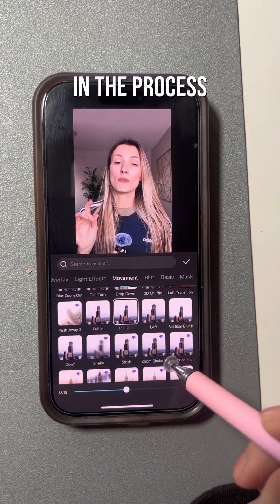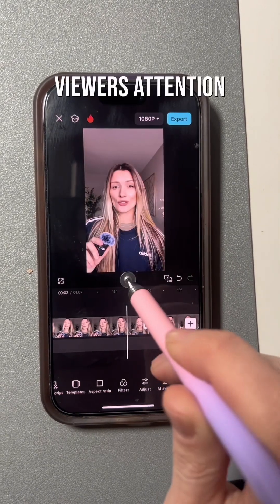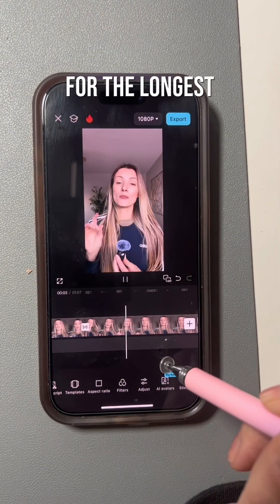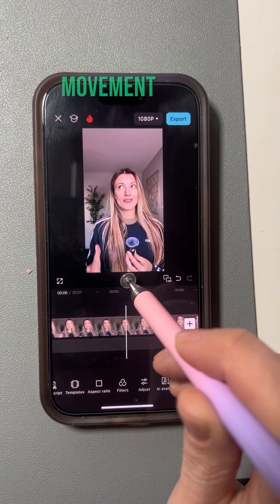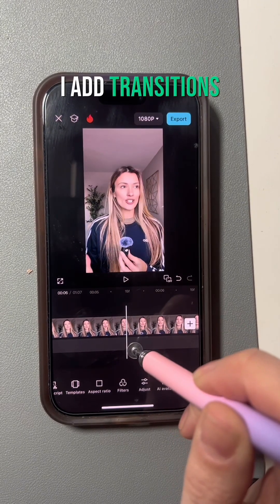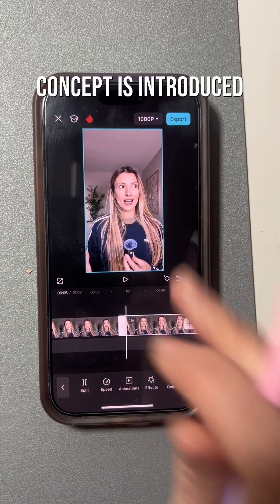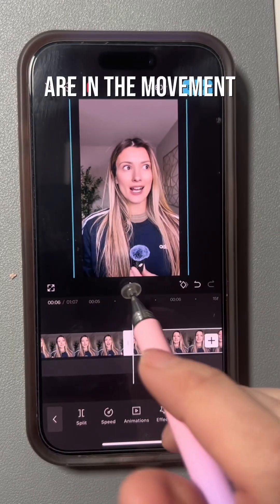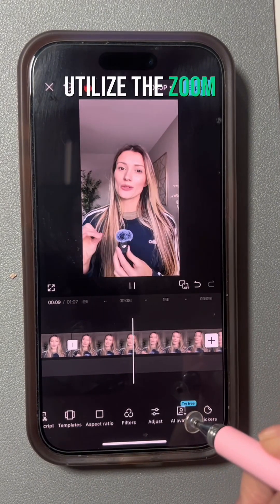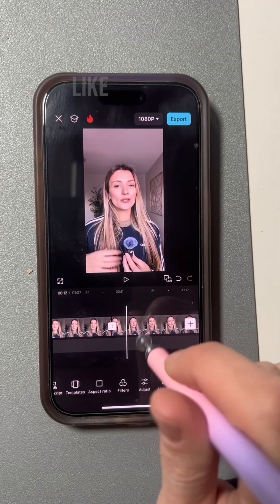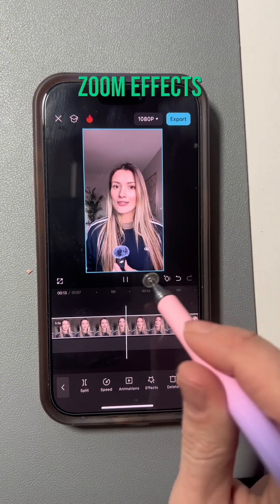You don't want to overdo it. The last step is to make sure your video is actually engaging and keeps the viewer's attention for the longest time possible. This is where transitions, sound effects, and movement come in. I add transitions anytime a new concept is introduced. My preferred transitions are in the movement category, and I also like to utilize zoom effects — personally the jump zoom and the slow zoom effects.